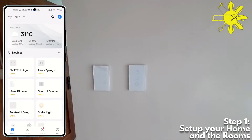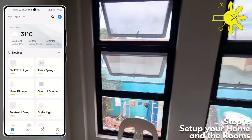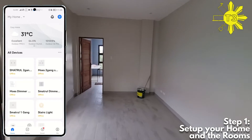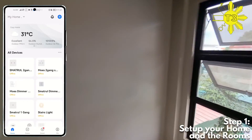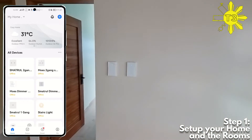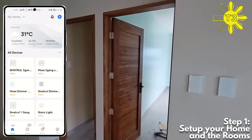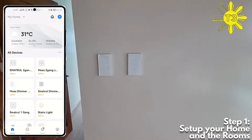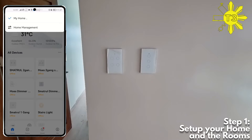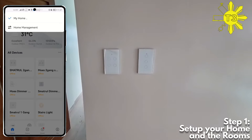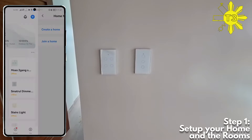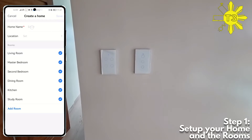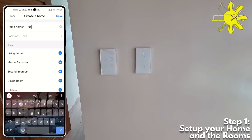The house is almost done, and one of the main things set up are these switches. The first thing we need to do is open Smart Life, go to home management, and create a new home. Let's call this new home...